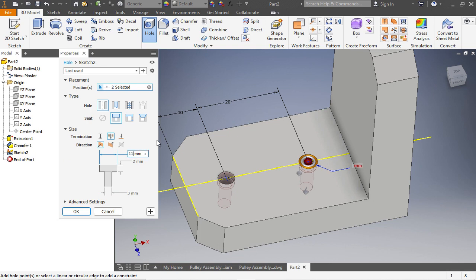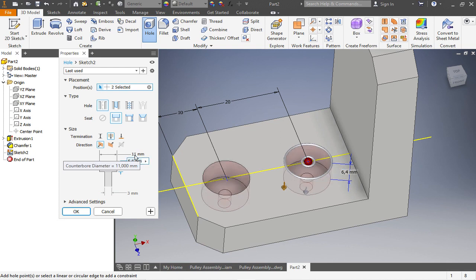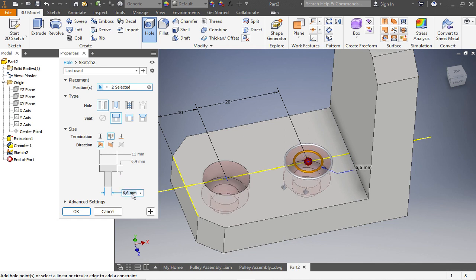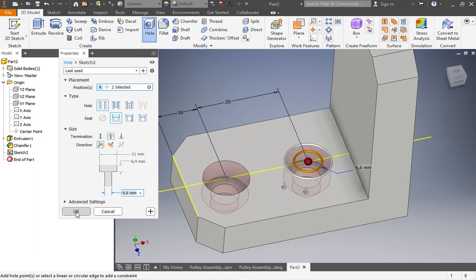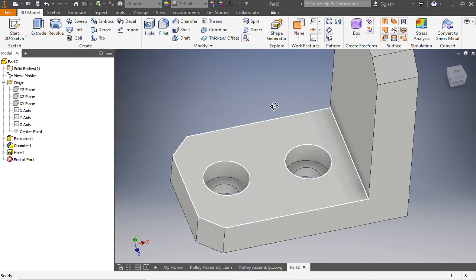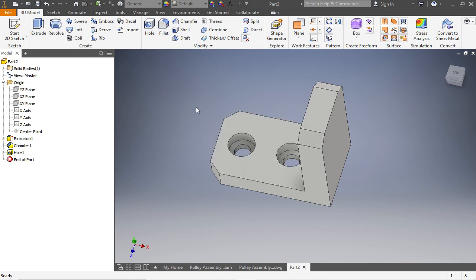Make sure for the hole you have a simple hole and we want a counterbore from the top. Choose 11 for the counterbore diameter, 6.4 for this field, and 6.6 for this one. Make sure the termination is Through All, as we want the hole going through the whole part. Say OK — now we have those two holes. Go to File > Save, create a new folder called 'Pulley Assembly', open it, and save this part as 'Bracket'.